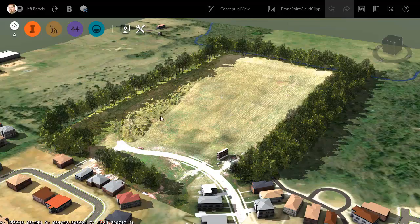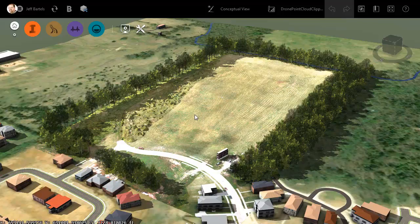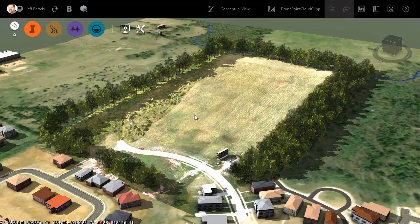Now that I have a more accurate version of the existing ground, let's assume I'd like to use this surface to create some conceptual profiles or conceptual earthwork calculations. To do that, I'll need to have access to this surface from within Civil 3D. Fortunately, migrating a surface from InfraWorks to Civil 3D is easier than you might think. Let's take a look.